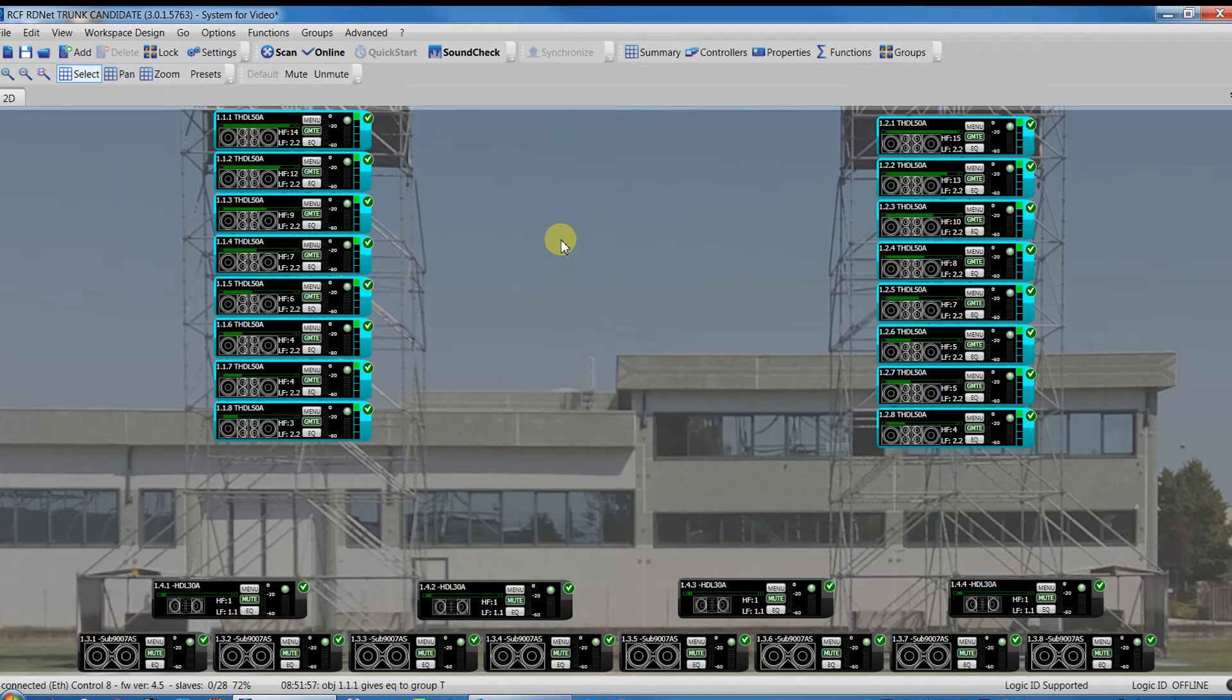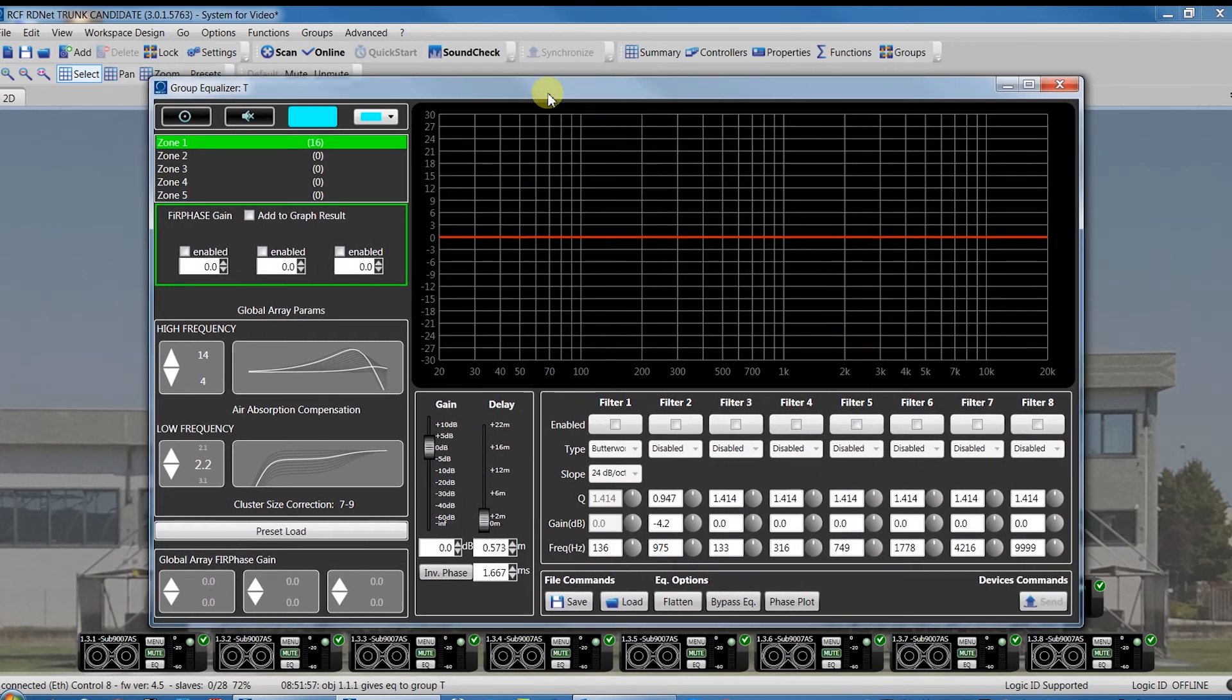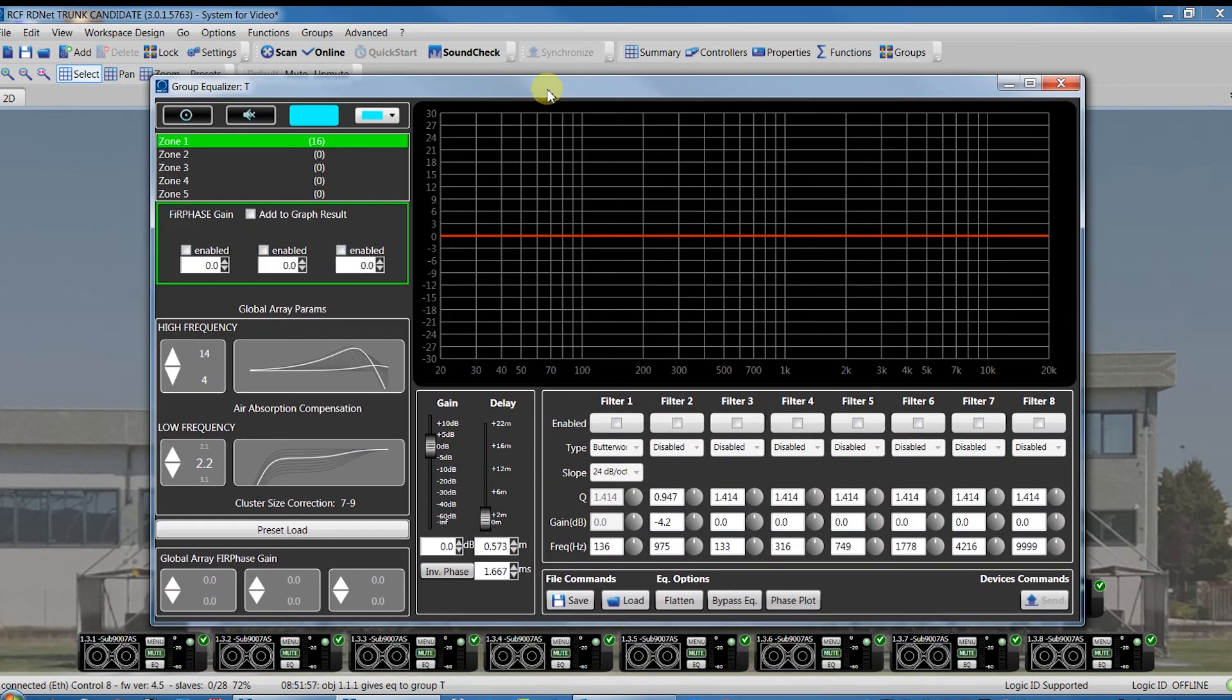By pressing the EQ button of an object belonging to an array, you access the details view of the array as in the group we saw before.